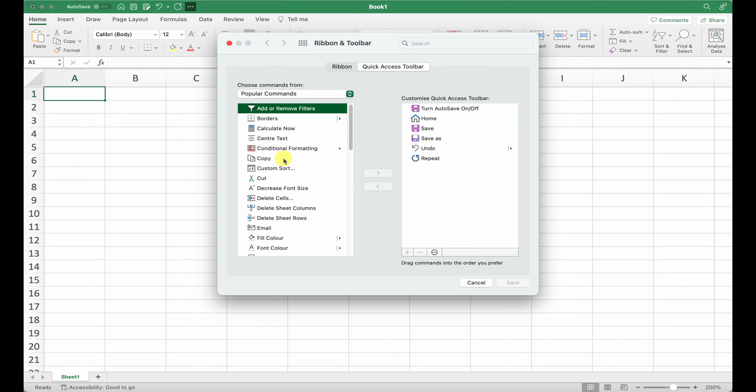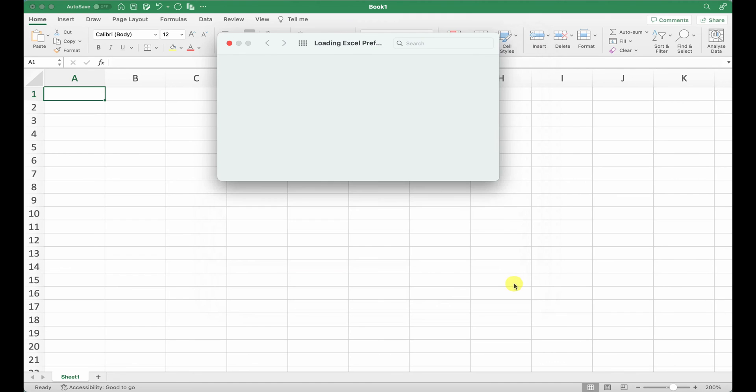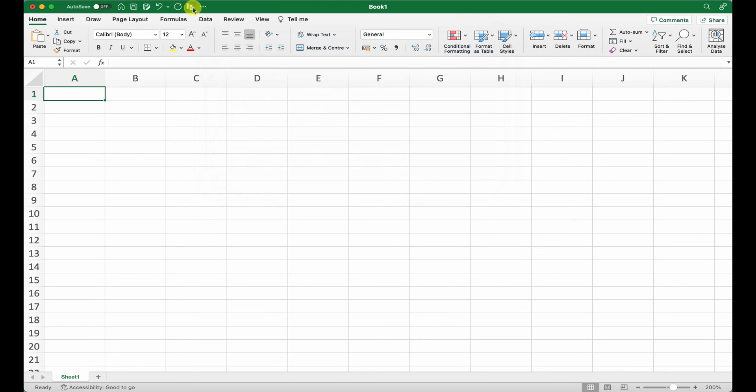For example, if you want to add Copy, you click on Copy on the left, click on this arrow here, and then click Save. What that will do is now bring up that Copy command into this toolbar.